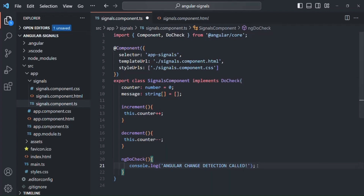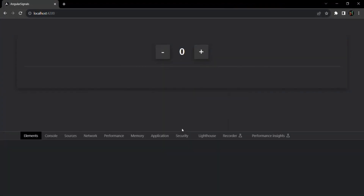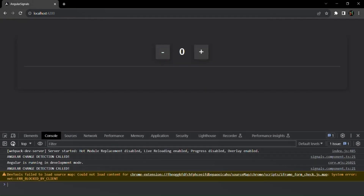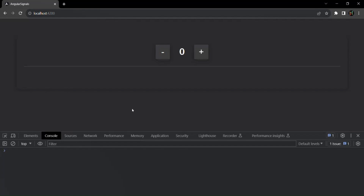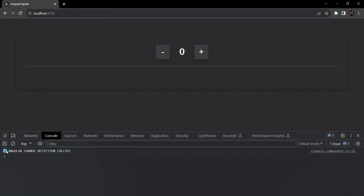Let me save the changes and go back to the web page with the developer console open. When I click on the plus button, you will notice that the message 'Angular change detection cycle called' is logged. If I click the minus button, that message is logged again. So every time we click one of these two buttons, it calls the change detection cycle to check if something has changed in the Angular application, and if something has changed, Angular updates the UI. This is the expected and desired behavior.